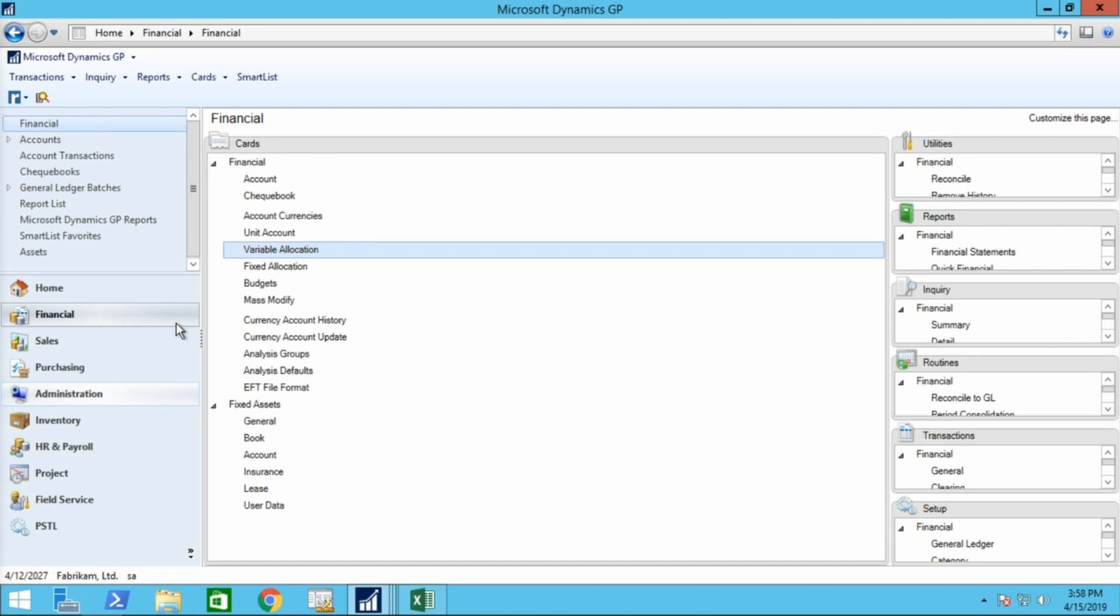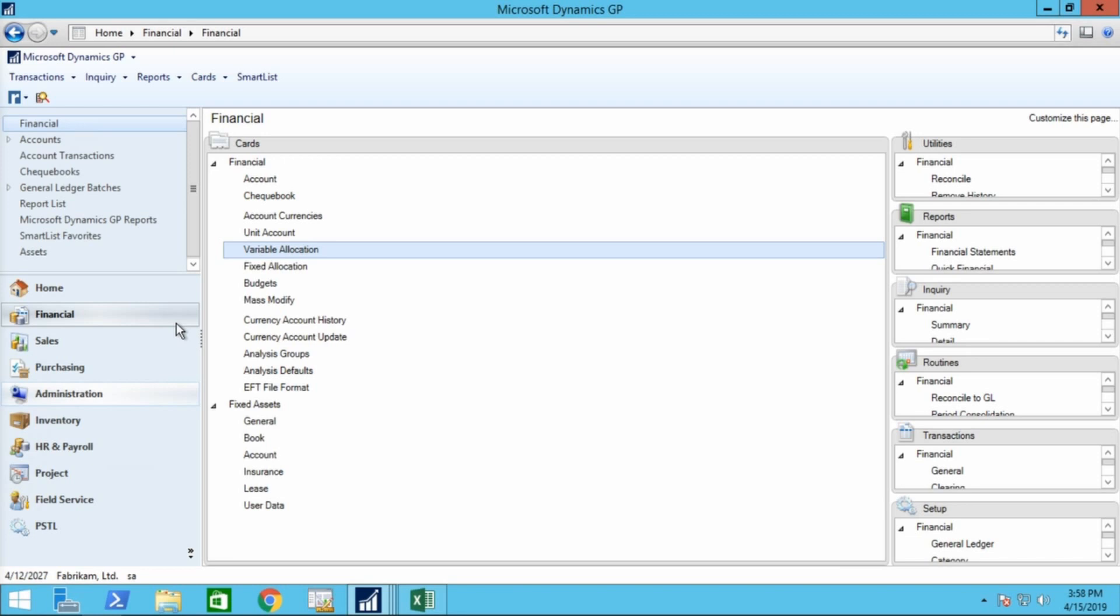Each time you post to a variable allocation account, the percentages might vary because the balance in the breakdown account has changed. For example, assume you need to distribute the rent expense for a building between several departments, and use unit accounts to track the square footage used by each department. You can set up a variable allocation account, and use the rent expense for each department as the distribution accounts and square footage unit accounts for the breakdown accounts. When you post an amount to the variable allocation account, the balance of the units accounts are used to determine the rent expense amount to post to each department.